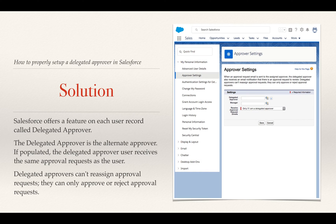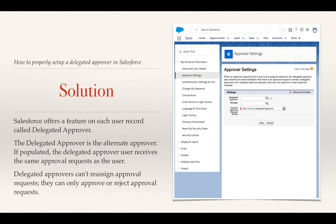That's what we're going to do today — use the delegated approver function within Salesforce. This feature is on each user record. The delegated approver is the alternative or alternate approver. If the delegated approver field is populated, the delegated approver receives the same approval request as the original recipient. Delegated approvers cannot reassign approvals, but they can approve or reject them. It's important to remember they can always approve or reject, but they cannot reassign.